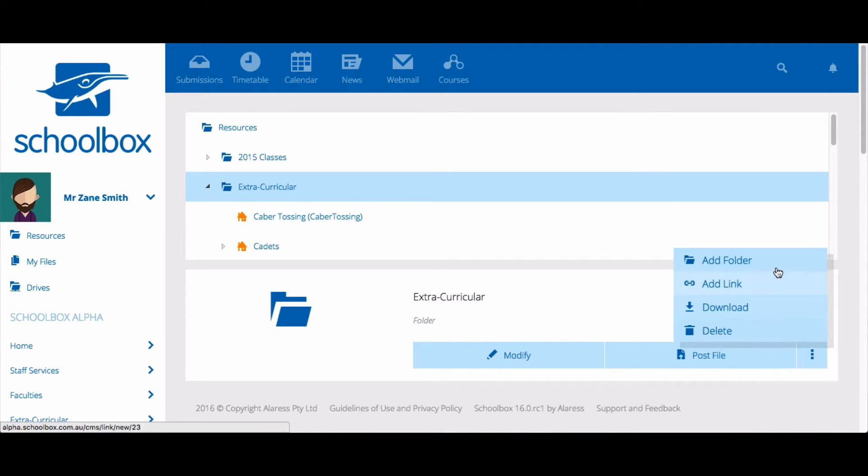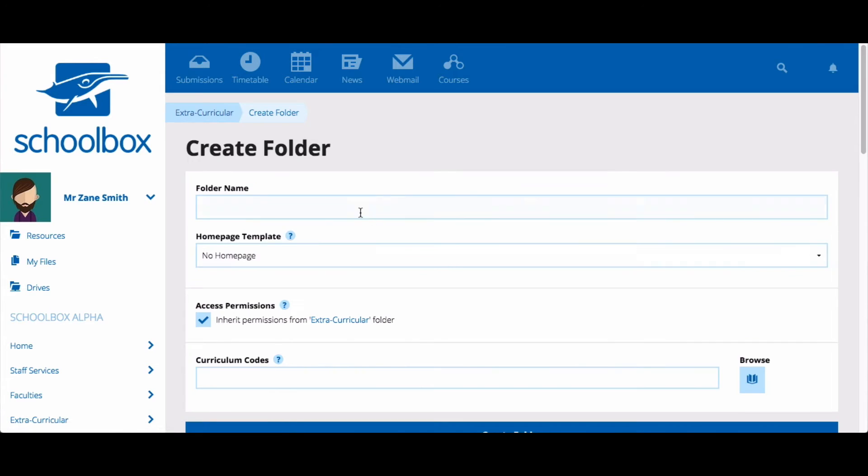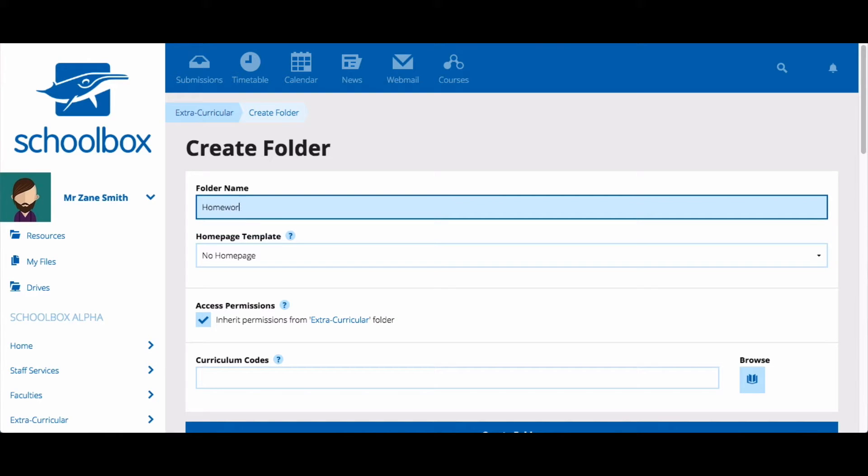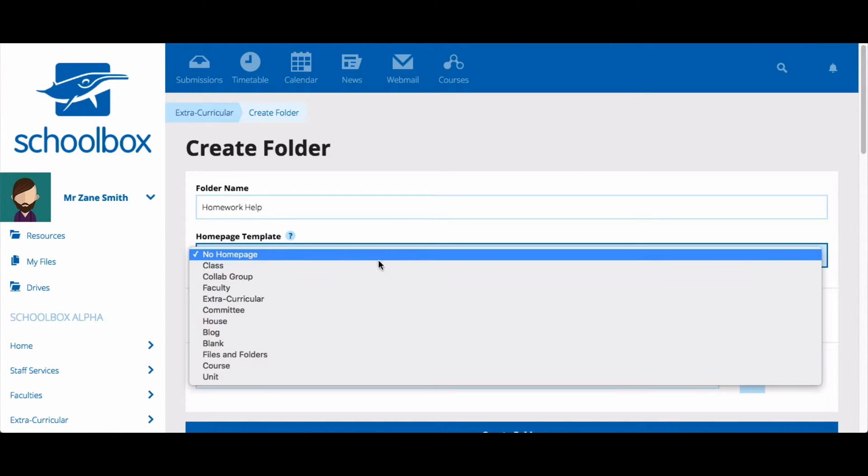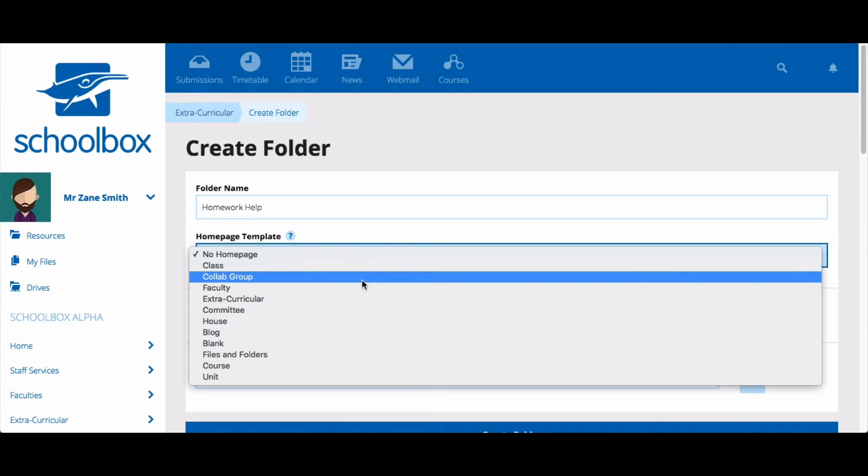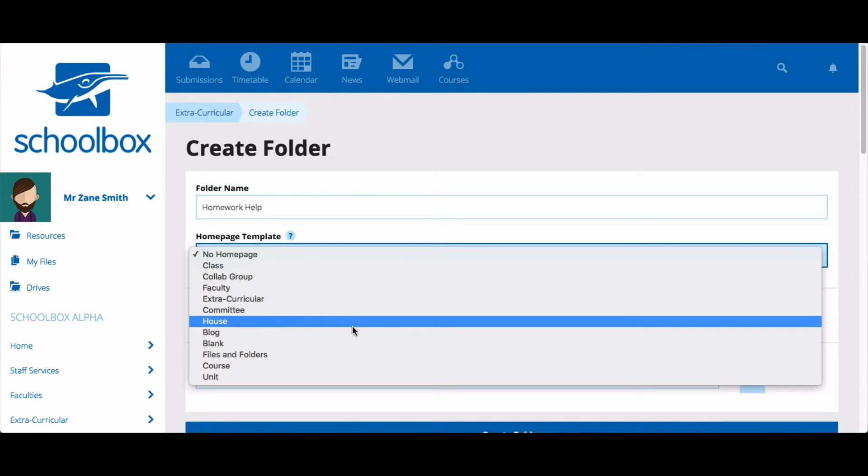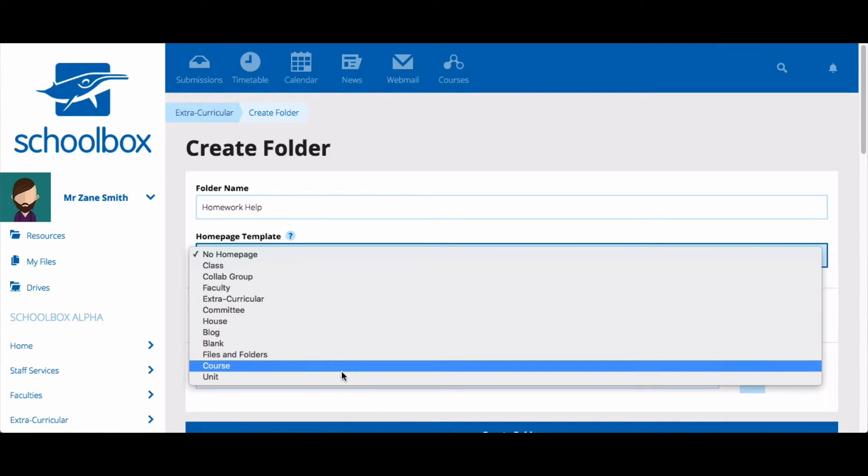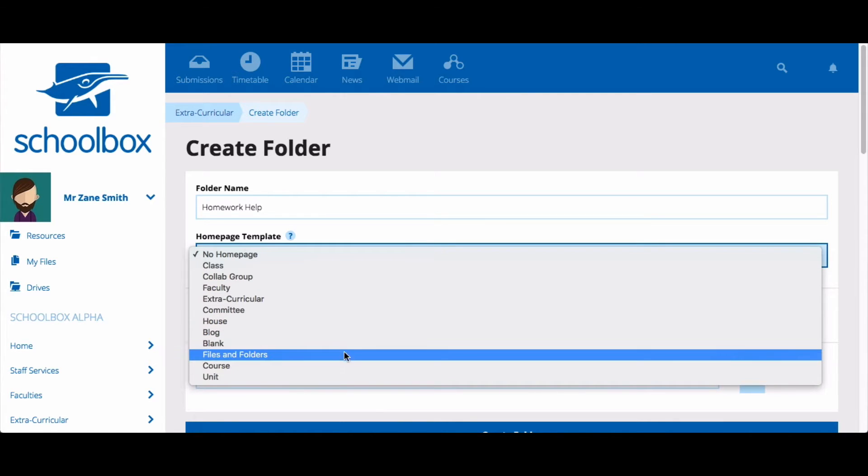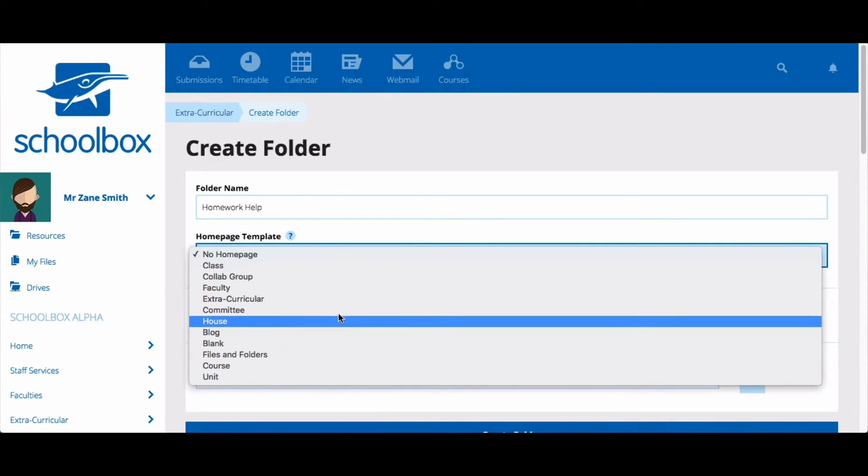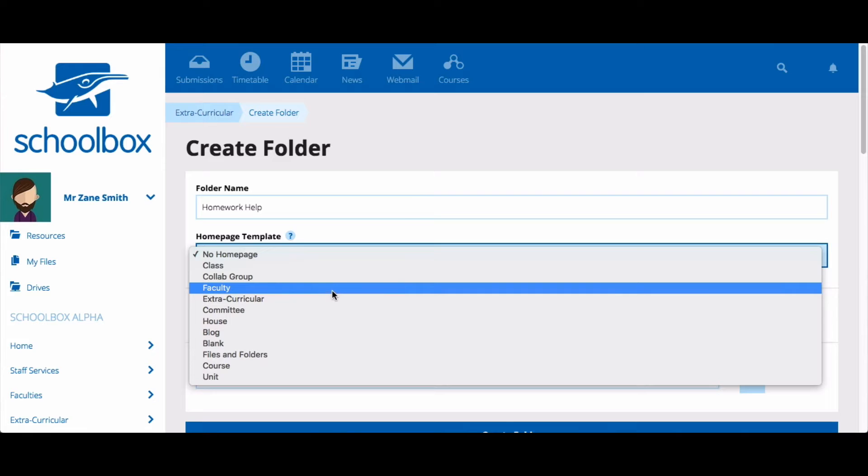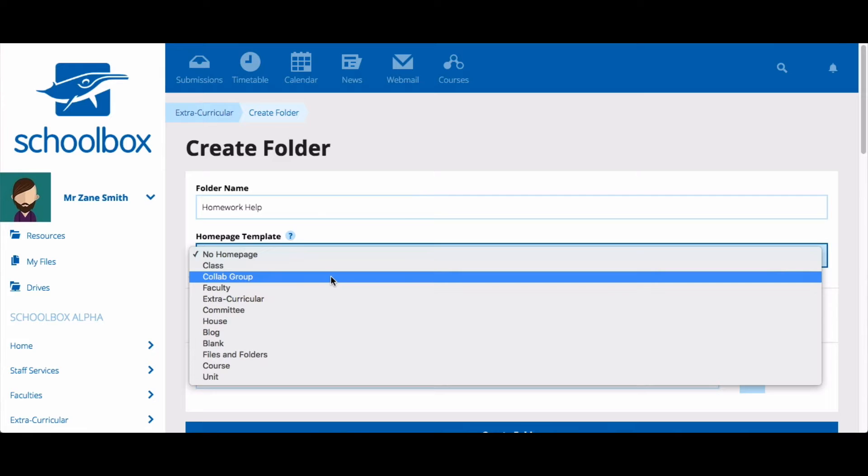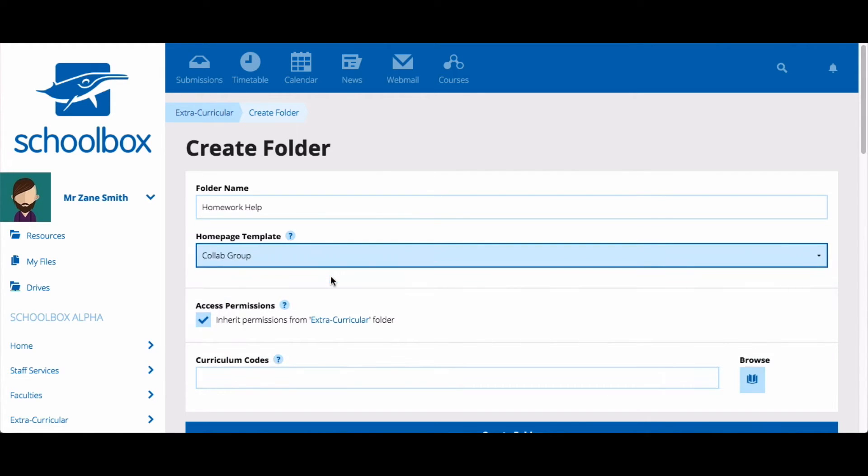Then select Add Folder. Give your group a name. Choose the template for your group page. Your templates have been set by your school, so they may look different to mine. You can always change what is on the page once it is created, so don't be too worried about which template you choose.